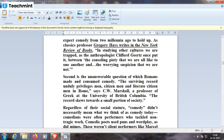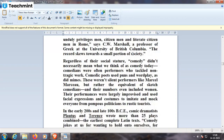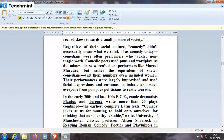The record skews towards a small portion of society. So, regardless of social stature, comedy didn't necessarily mean what we think of as comedy today. Comedic poets used puns and wordplay, as did mime performers — these weren't silent performers like Marcel Marceau, but rather the equivalent of sketch comedians, and the numbers even included women. The performances were largely improvised and used facial expressions and costumes to imitate and mock everyone from pompous politicians to rustic tourists.